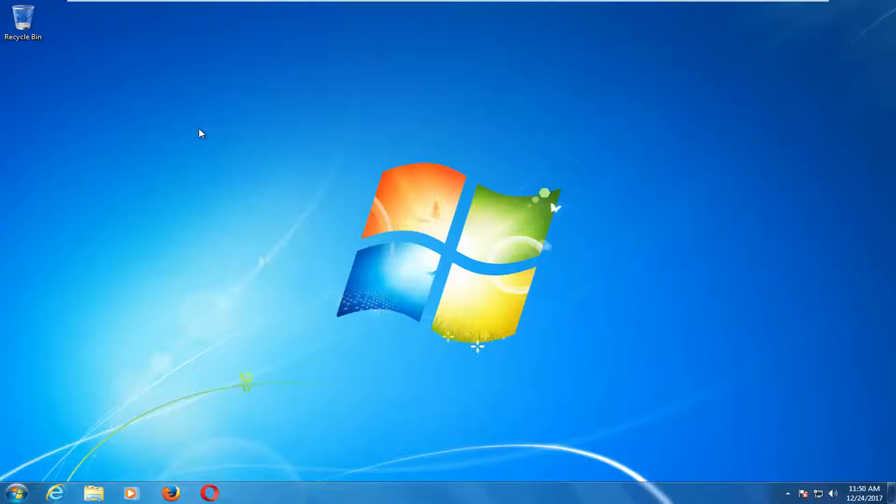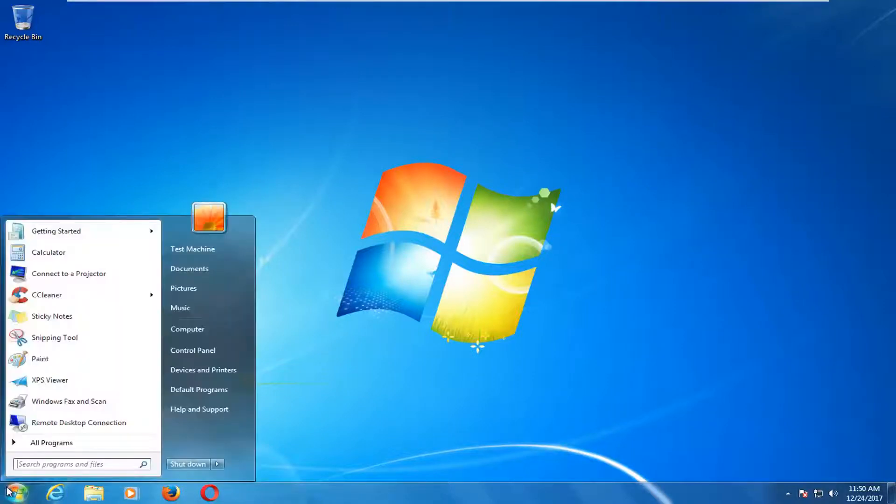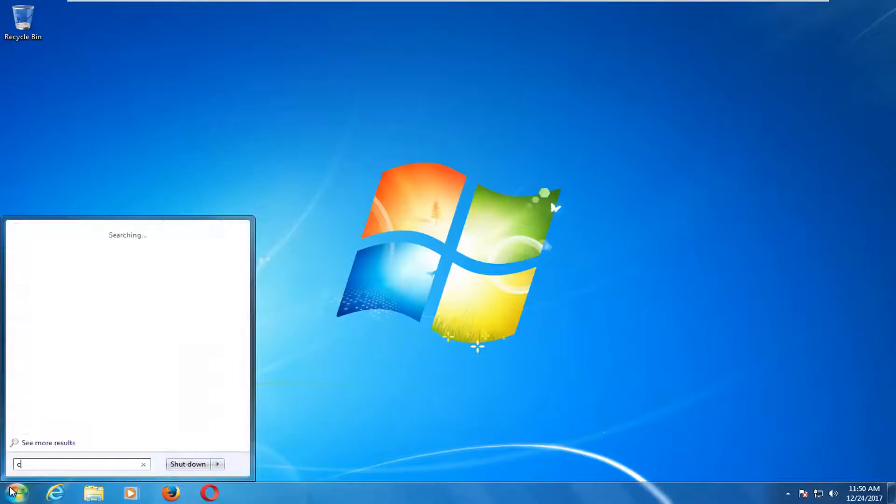So we're going to go through a couple different things in this video, and I would recommend you try them in the order in which I show them, of course. So we're going to jump right into it, and we're going to start by opening up the start menu, and you want to type in CMD.